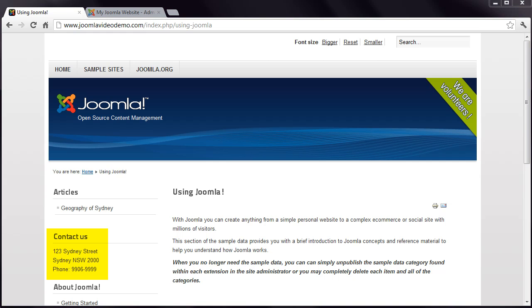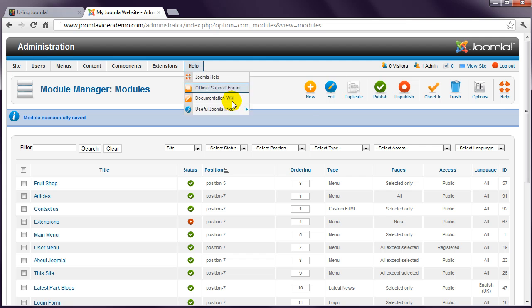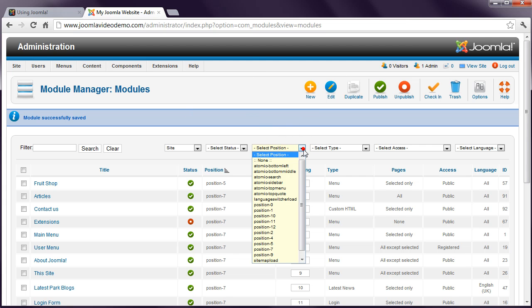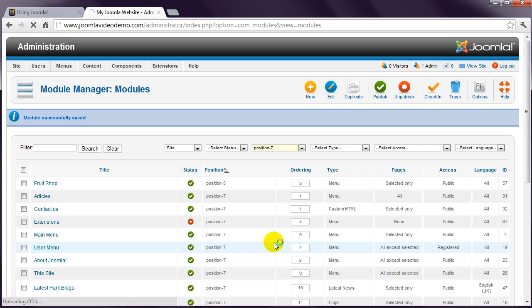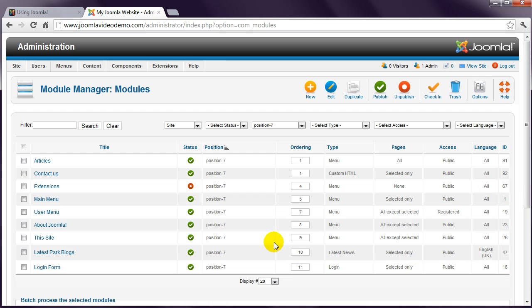There is one last thing to consider with modules. Let's say you want to change the display order of your modules. This is done using the Order column. Let's make this a bit easier to work with by changing the Position filter to Position 7. This will now only display the modules that have been assigned to the position named Position 7.